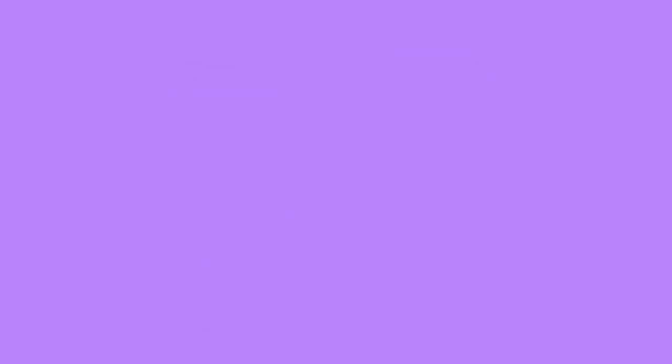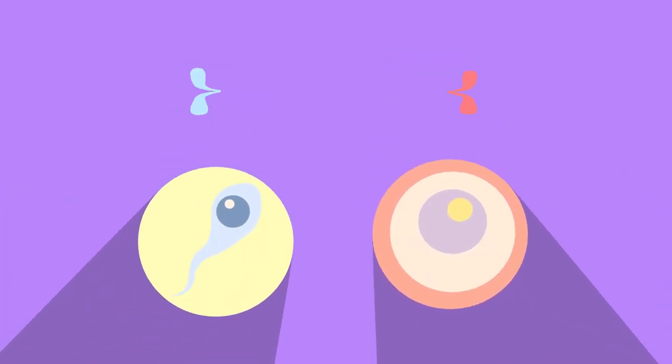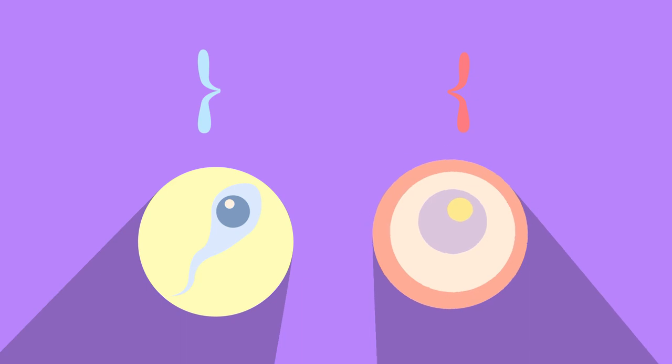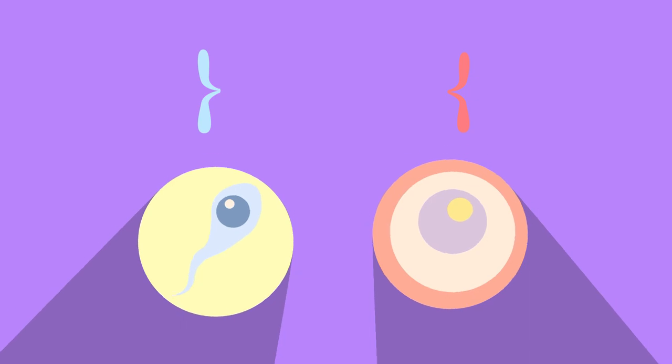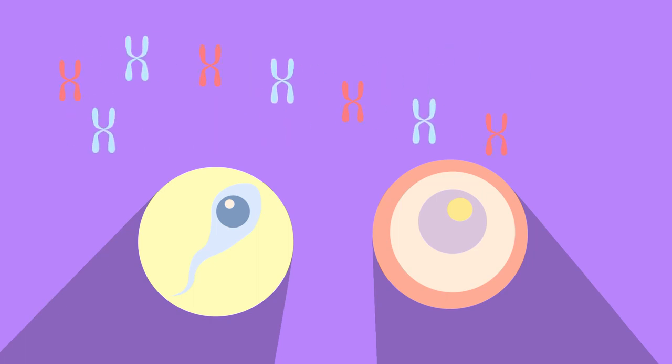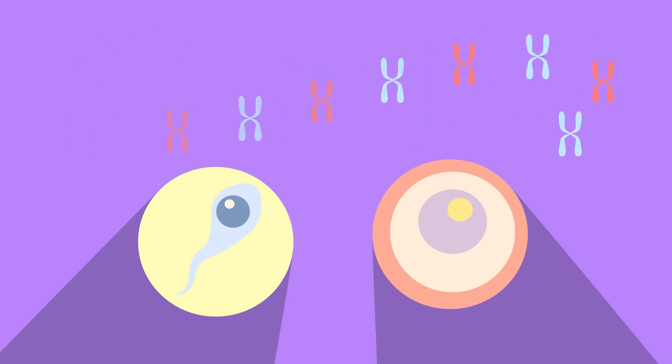However, gametes, so the sperm or egg cells, only have one of each. And which one, whether it is from the mother or the father, is random. This means that each of our gametes can be different from each other, depending on the mix of chromosomes.